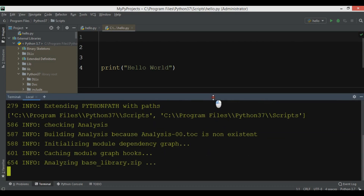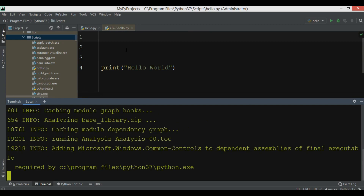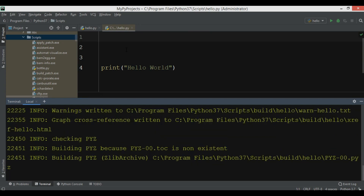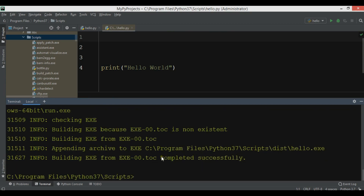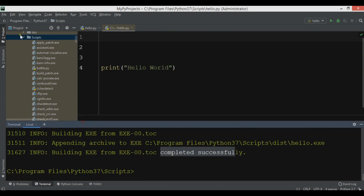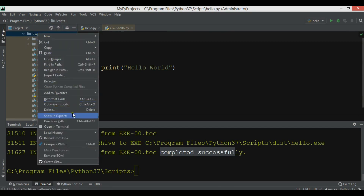Now I'm waiting for this to complete — it will create the exe file for us. Okay, now you can see it's completed. In the scripts folder we now have two new folders: build and dist. In the dist folder we have hello.exe.